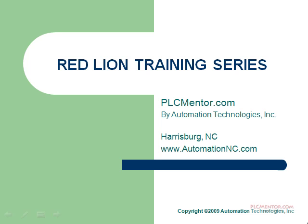Thank you for viewing this video on the Red Lion Training Series. This video has been produced by Automation Technologies for the PLCMentor.com training site.